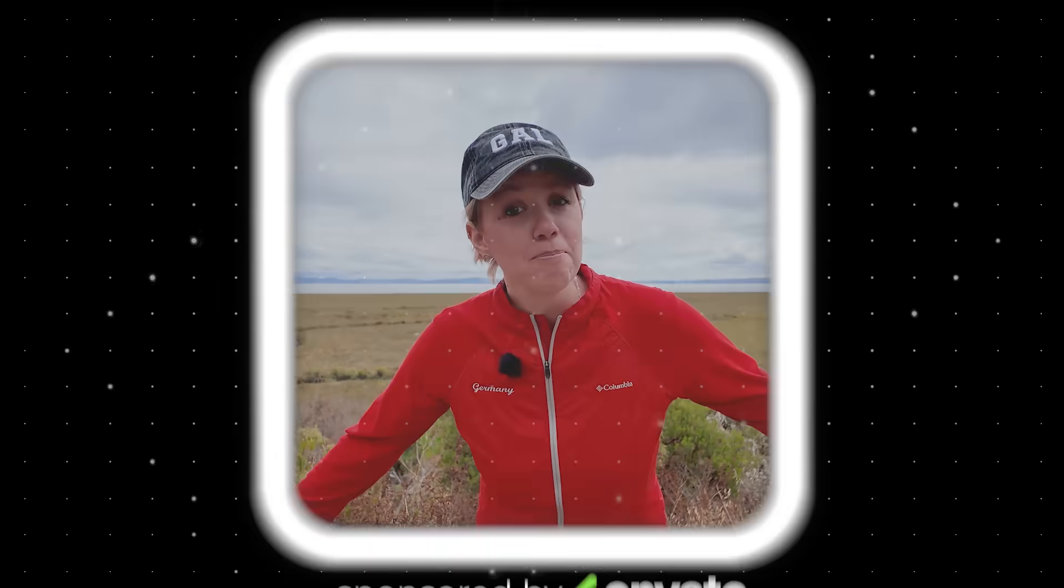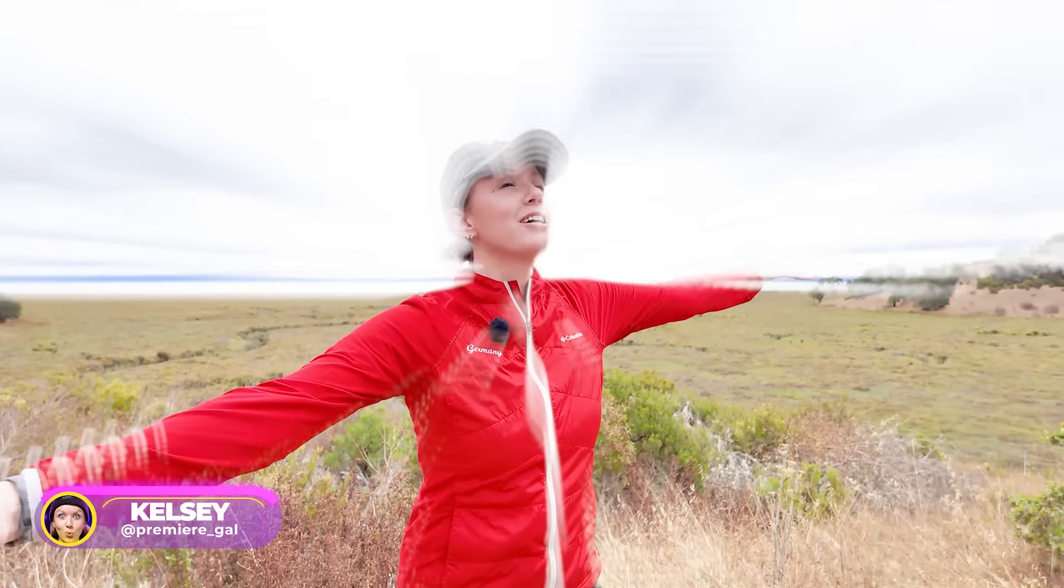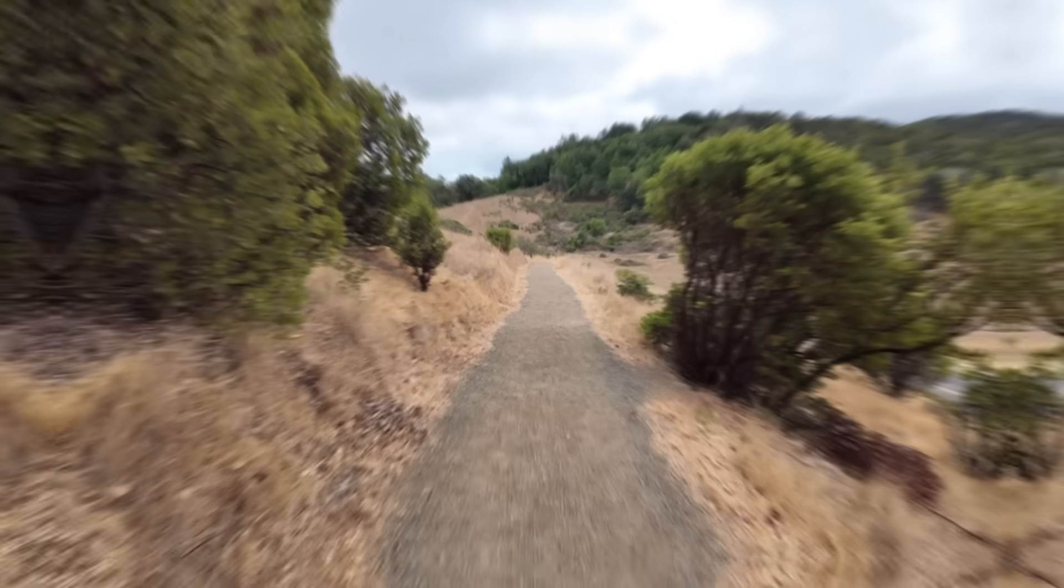And by the way, welcome to my new office, the wonderful outdoors. This is pretty awesome.